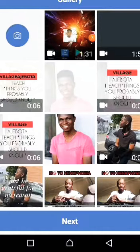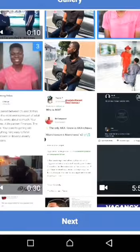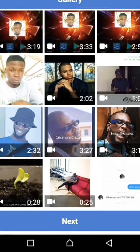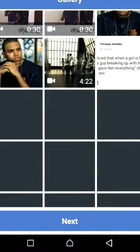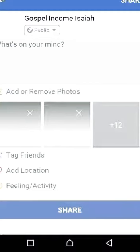It will take you to your gallery, where all your pictures and videos are located. From here you can scroll down and select the videos or pictures you want to save. I'm going to mark a few pictures — mark this one, mark that one, mark this one — and mark all the pictures I want to save. After I'm done marking them, I'll press Next.